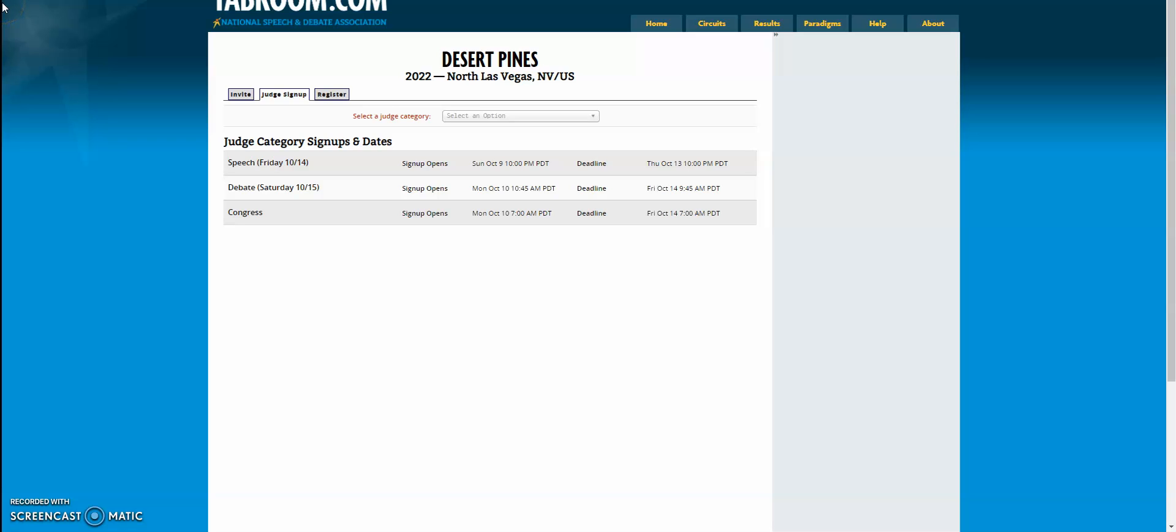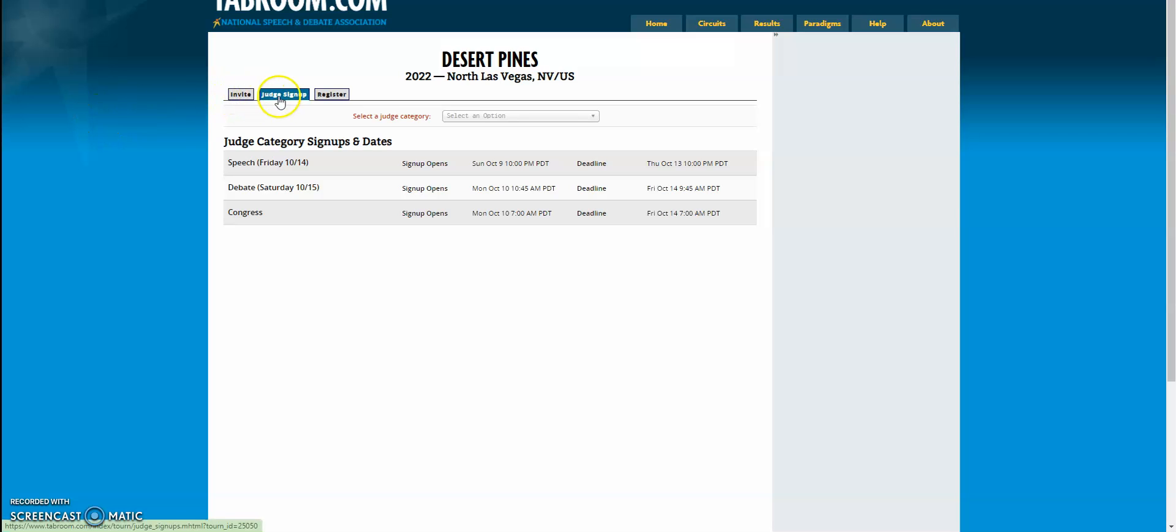Hello Golden Desert judges! This is a quick video to show you the new judge signup process. Any tournament that has judge signups turned on, when you come to that tournament there will be a judge signup tab.